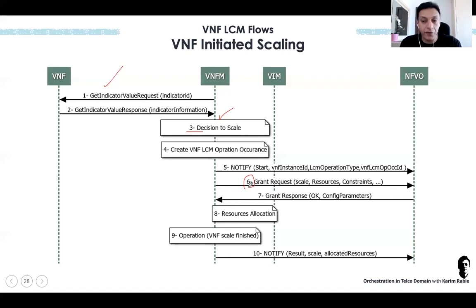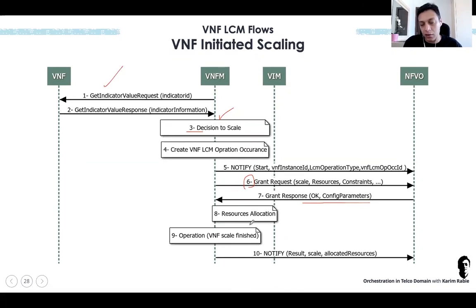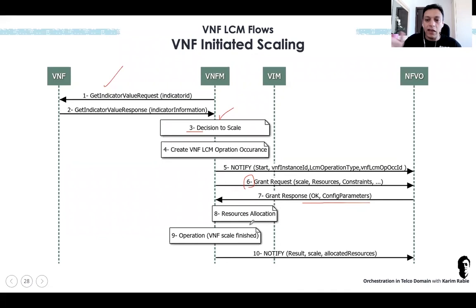Then the VNFM, as we know, asks a grant from the NFVO: 'Can I do this scaling? Are there resources? Any issues?' If no issues, the grant response is given and the VNFM will scale. Most probably it will do scale-out. In NFV, in telecom cloud, in the VM world, we do scale-out — we add VMs horizontally. We do not do scale-up. It's scale-out, not scale-up or scale-down.